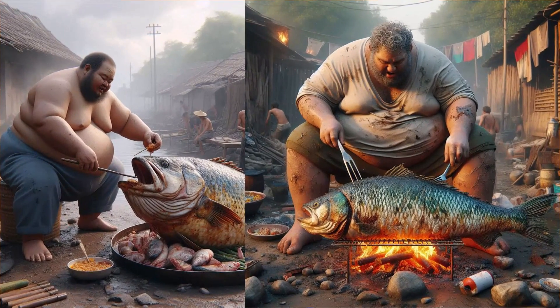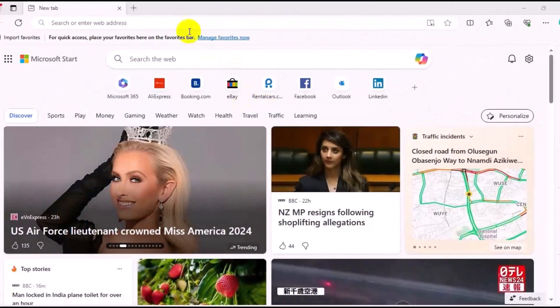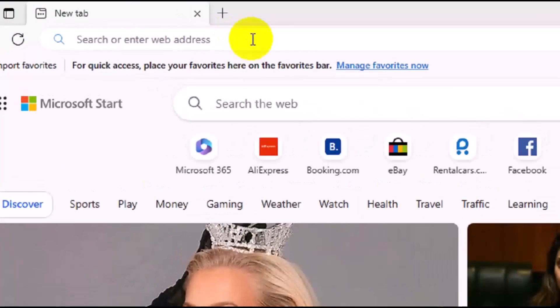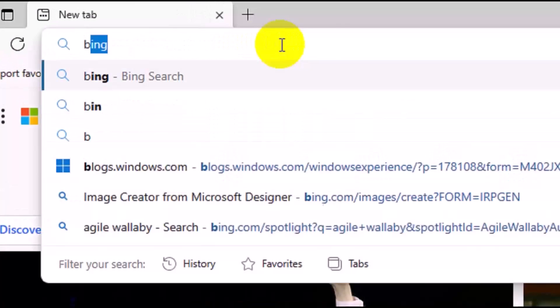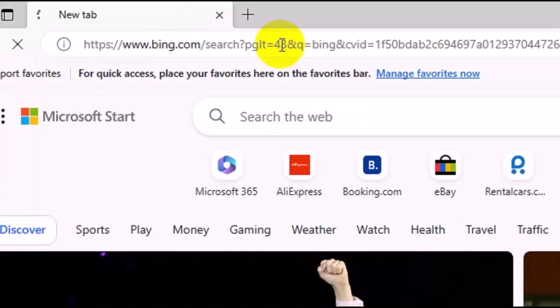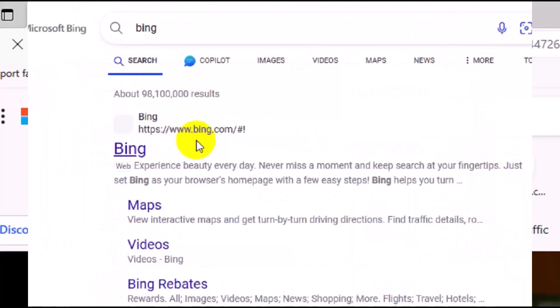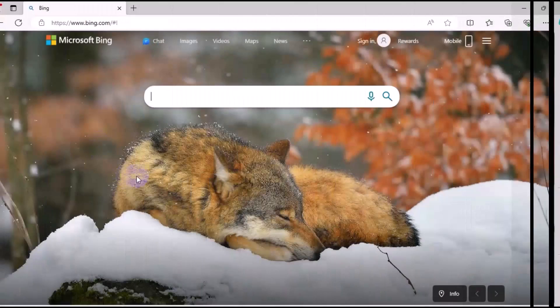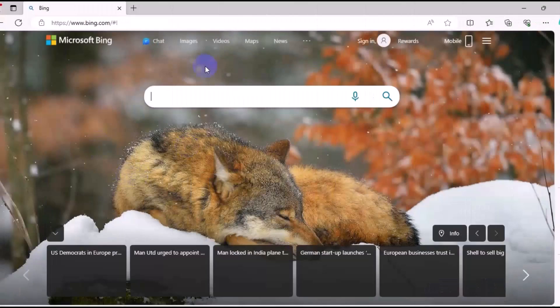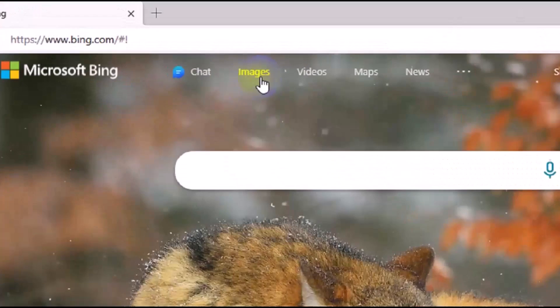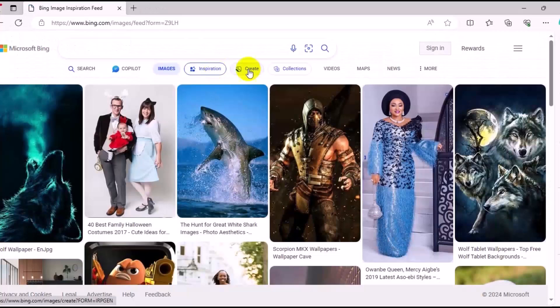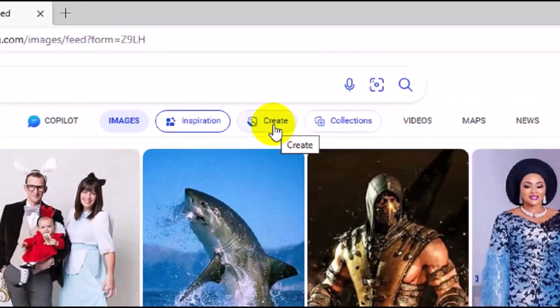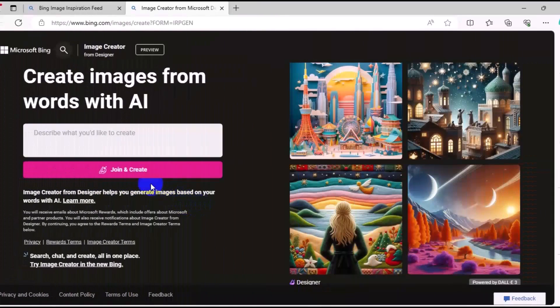The first thing you want to do is make sure you open up your browser, then come to the top right here and type in Bing and press Enter. Click on the first result, Bing.com. Next thing you want to do is come to the top right here, click on Images, then click on Create.